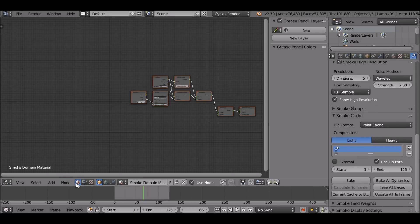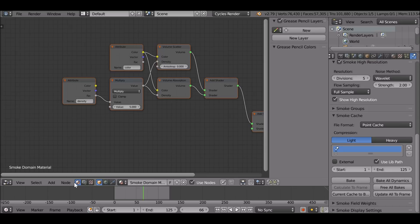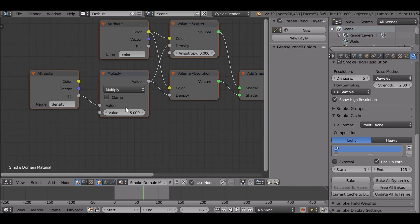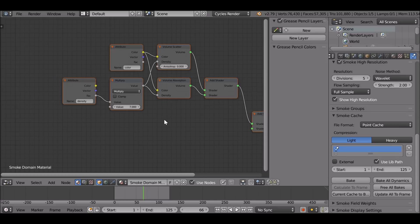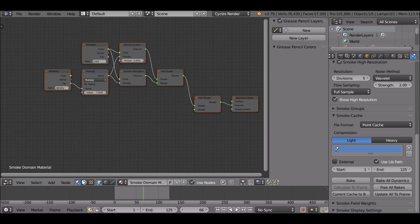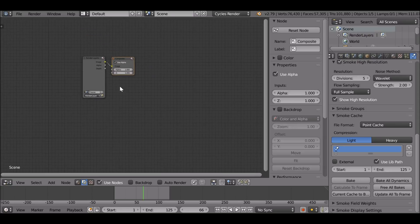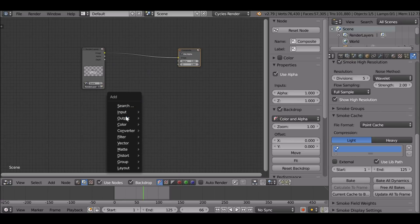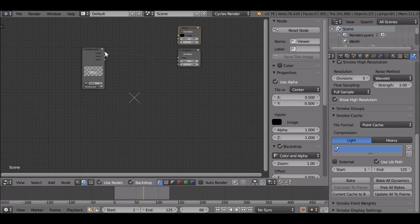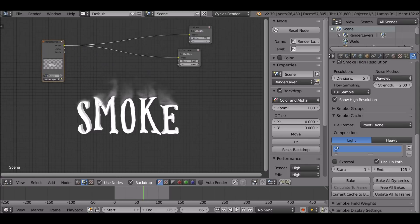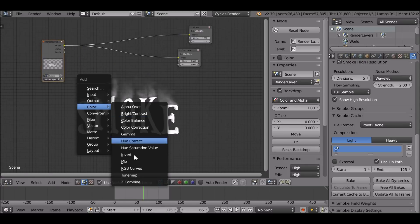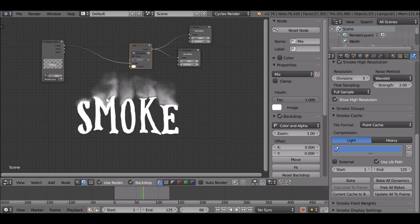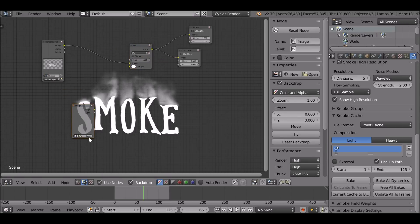Go quickly over to the node editor. When you go to the node editor you're already in the smoke domain material. You can increase the density value here to make the smoke darker — I'm going to set this to maybe 7. In the scene tab, check Use Nodes to see the nodes. Check Backdrop as well. Shift+A to add an output, go to Viewer, connect that up. Then Shift+A, go to Color, Alpha Over.